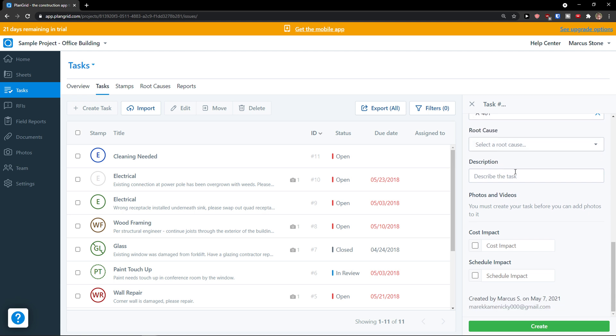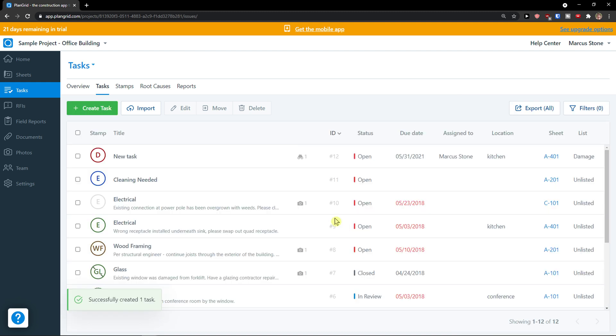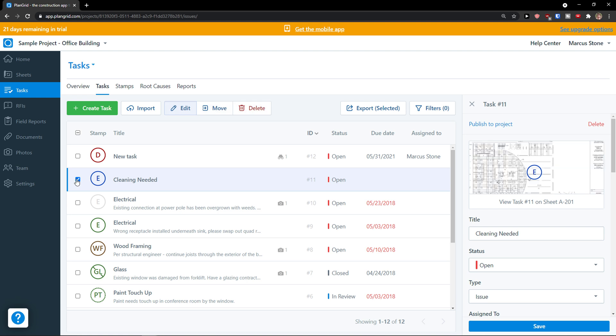Then we're going to see the root cause, a description, and then we have cost impact here and schedule impact. Let's click create. And voila, here we have a new task.